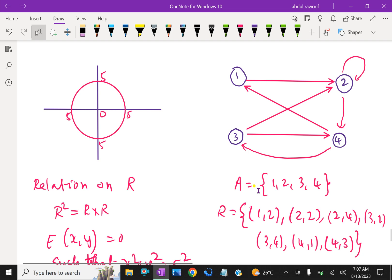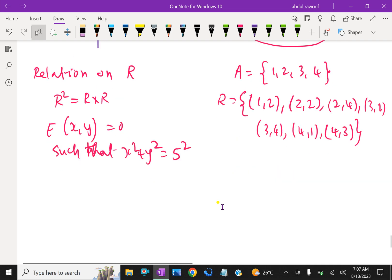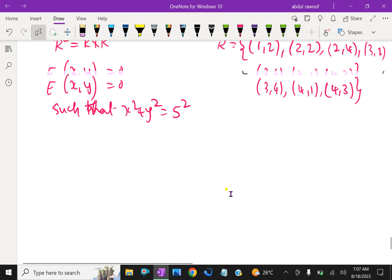Now, suppose A and B are finite sets. There are two ways of picturing a relation from A to B: first, a rectangular array — that is, the matrix way — and second, writing down the elements of A and B into two disjoint disks. We will discuss both of these now.